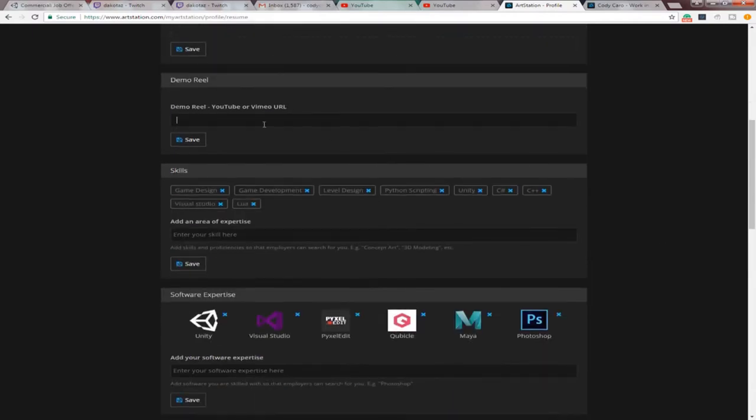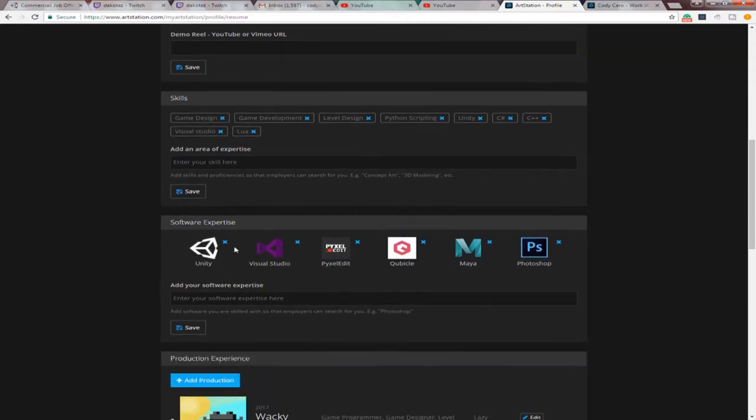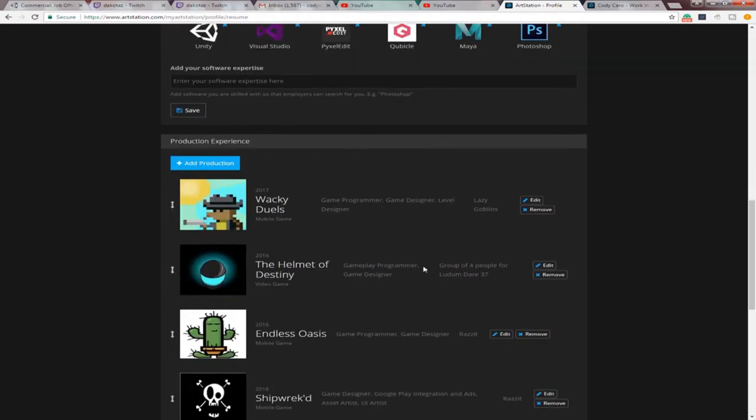And then here, you could put a demo reel. But I'll show you later where you can put more stuff. Kind of what I did. And then here, you put your areas of expertise. So I put game design, game development, level design, Unity, all that stuff. I need to add some more to it. Here's software experience. Just put all the software you know. Just put it right here.